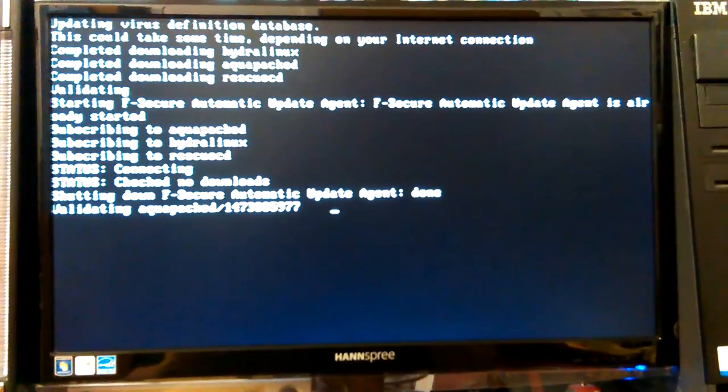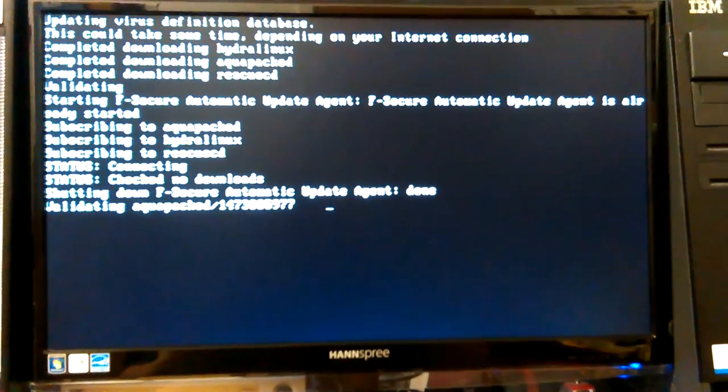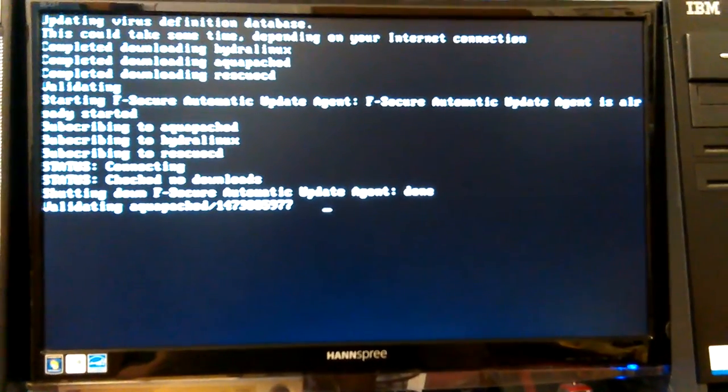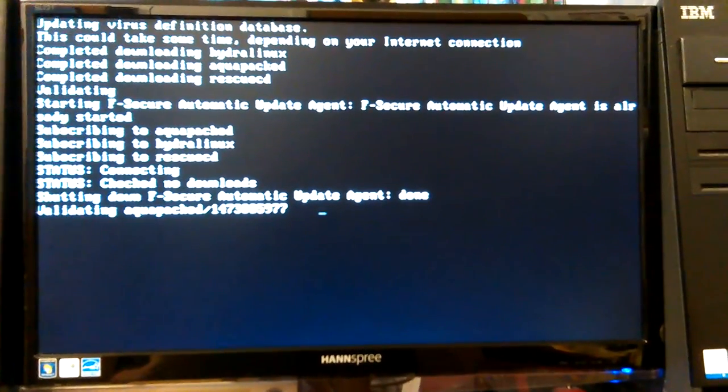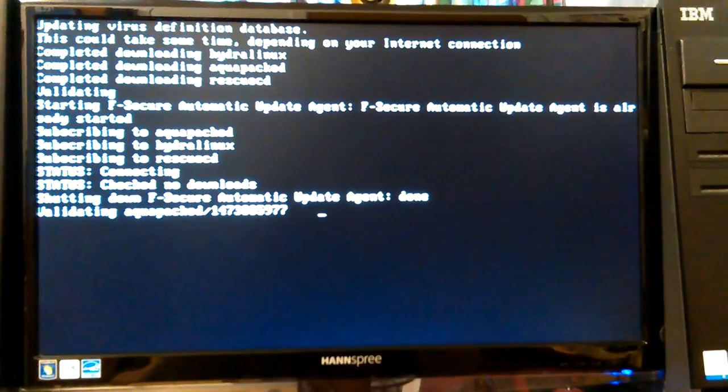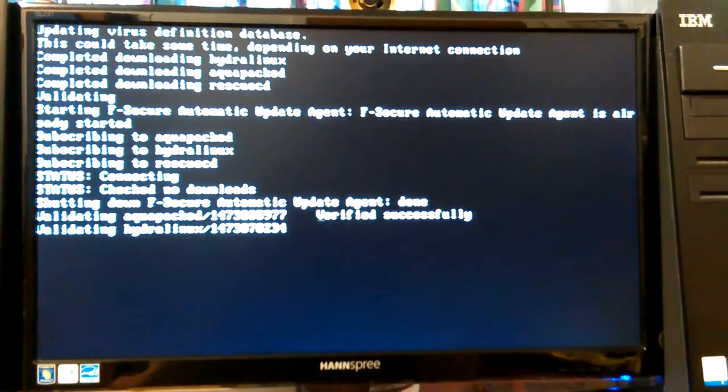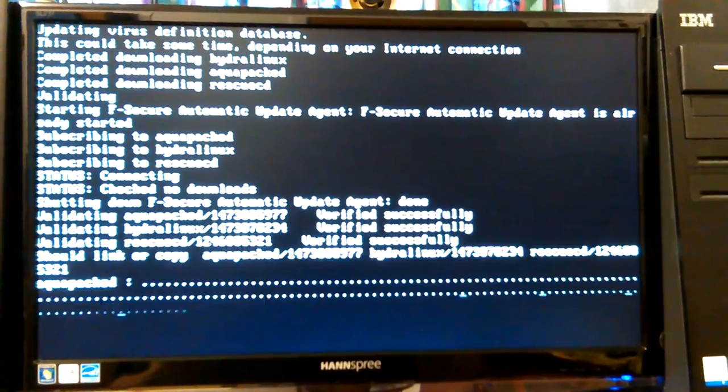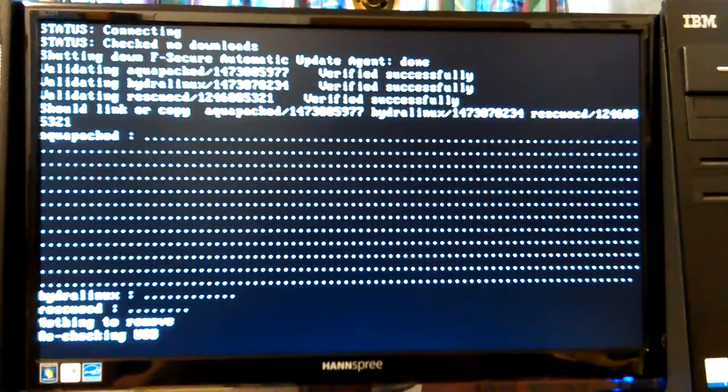Okay, downloading rescued. Starting automatic update. I look down to the bottom, validating aqua package. Okay, it's working.